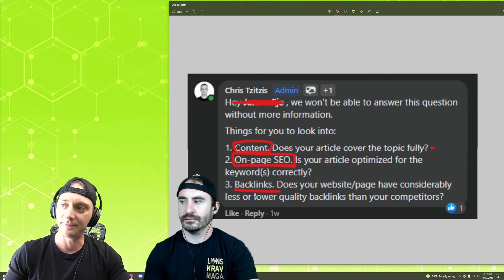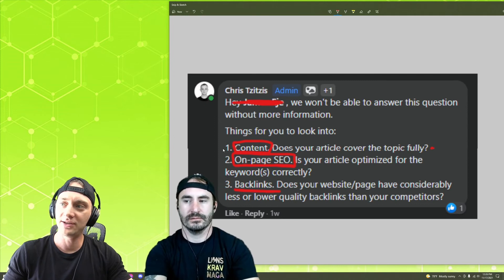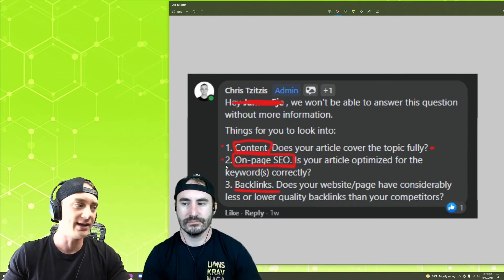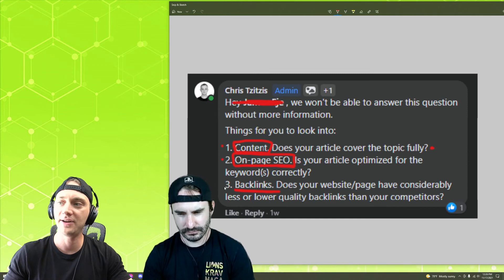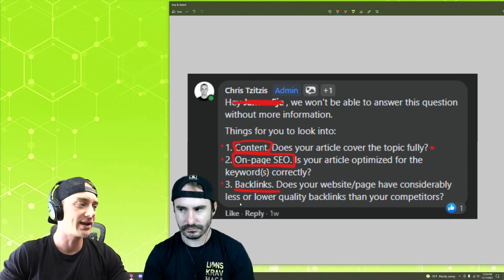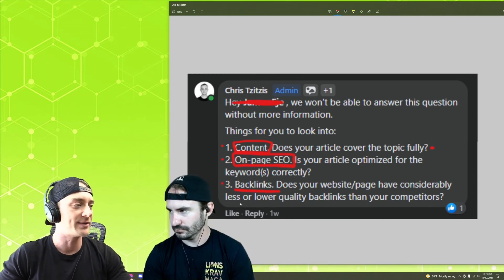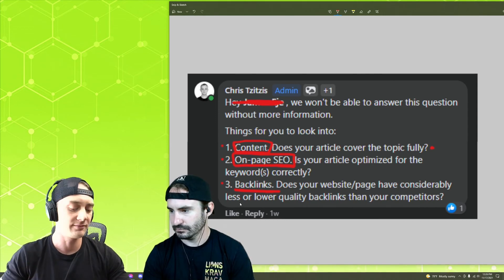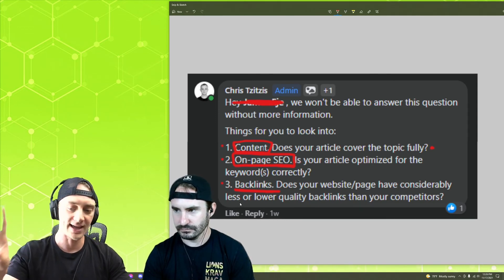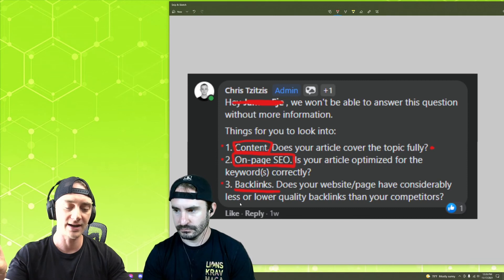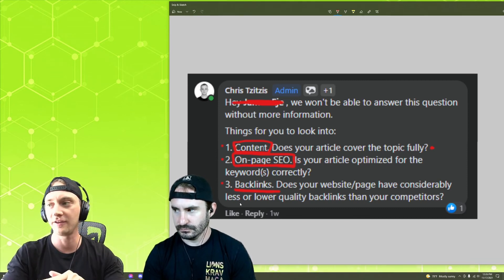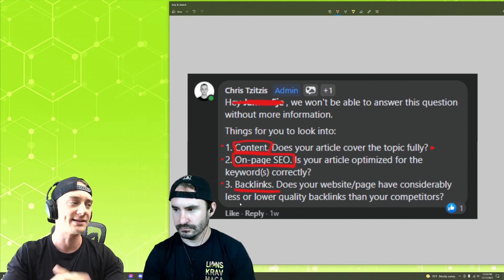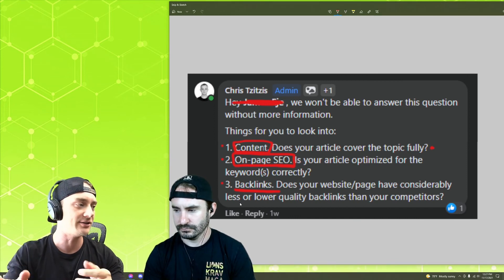And so generally people can do number one and number two by reading a couple articles and figuring out how to do it. Then when it comes to number three, you're really going to have to put some work in, as far as doing outreach yourself and to get things like edits, guest posts, editorial links, that kind of thing, as well as building the pillow links yourself. Or you're going to have to allocate some budget to it or build a team to do it.